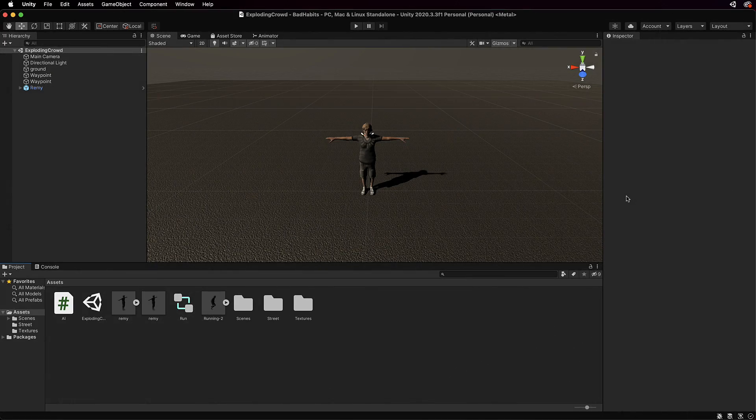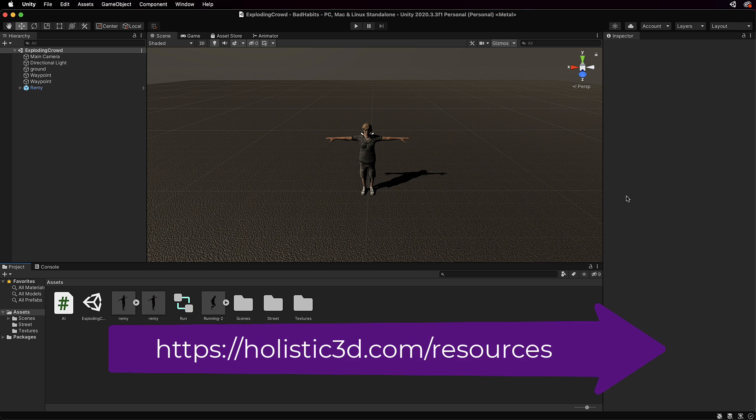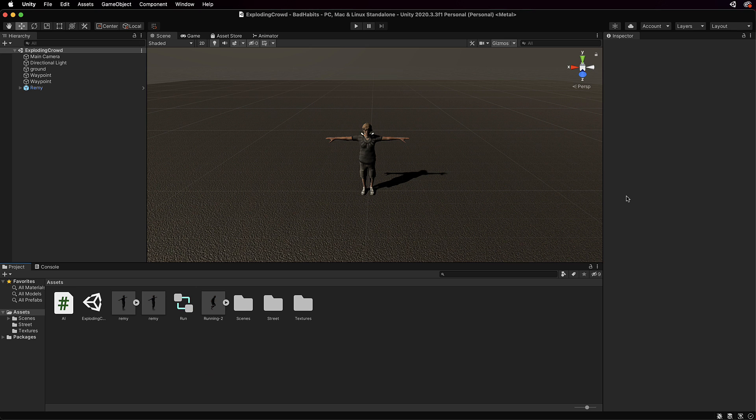If you'd like to follow along I've created a starter unity package that you can use at the address on the Holistic3D website that you can now see on the screen. I've created this in Unity 2020, it uses fairly stock standard mecanum stuff, C-sharp code, there's nothing special in there that should stop it or prevent it from working in later versions or even maybe earlier versions.